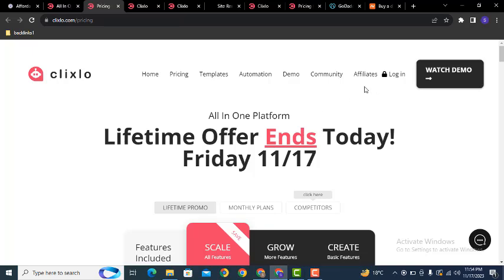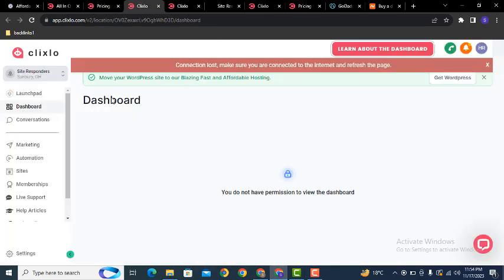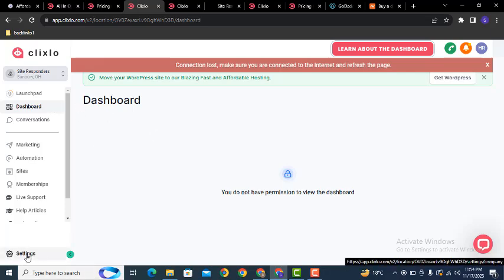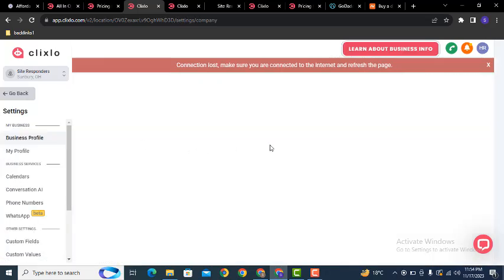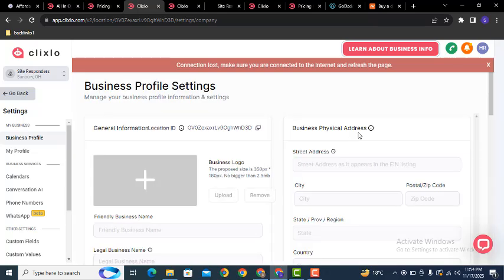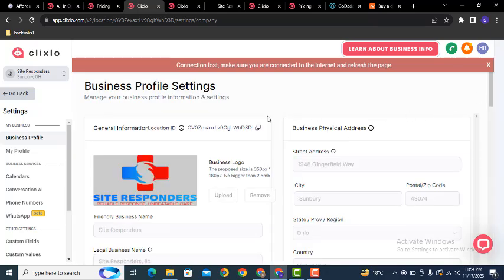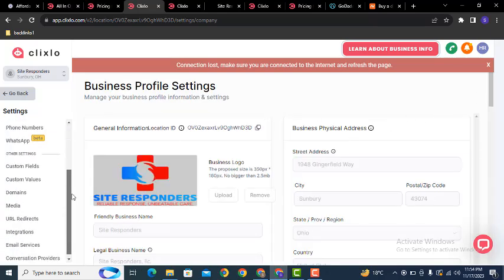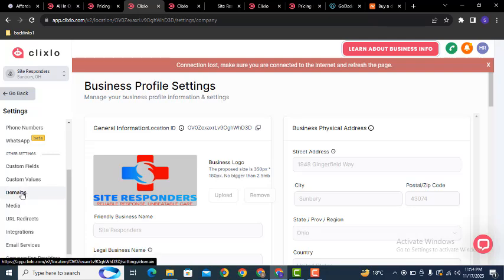First of all, you can purchase one of these packages. After that, just click here to login. In the dashboard, you first need to add your domain. Just click here on Settings, then scroll down on the left side to find the domain section and click there.